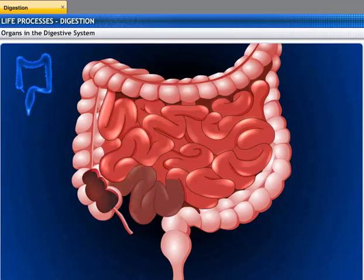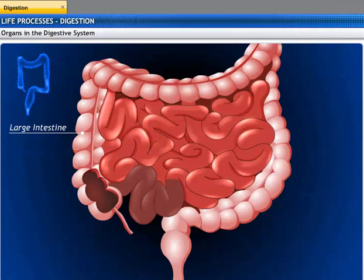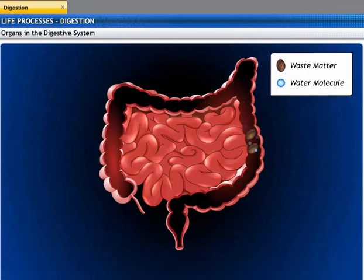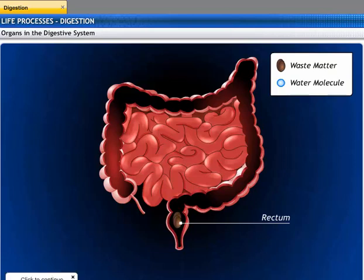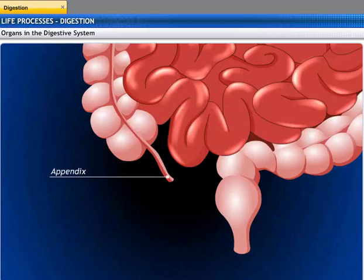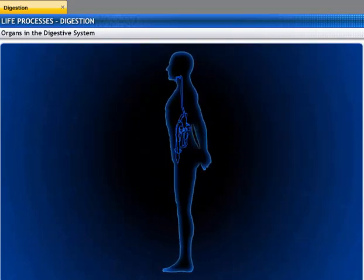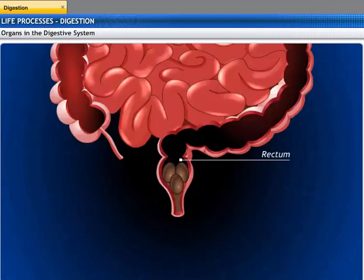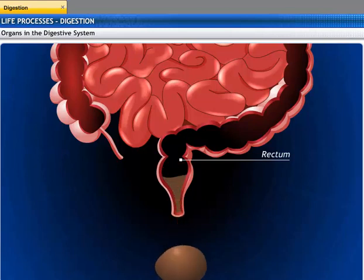The undigested food and water then move into the large intestine. The inner lining of the colon has villi that absorb any water from solid waste. This solid material is collected in the lower part of the large intestine called the rectum. The appendix is a small, hollow, finger-like pouch which hangs at the end of the cecum; it does not have any function in the digestive system of humans, but it is functional in herbivores such as cows. The rectum stores the solid excreta until it is ready to be excreted through the anus.